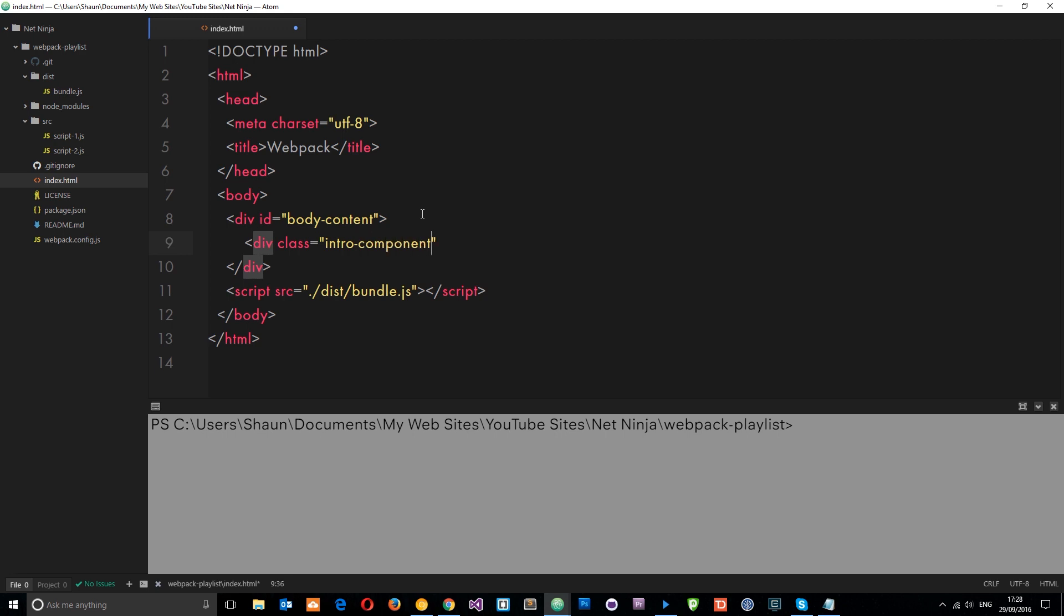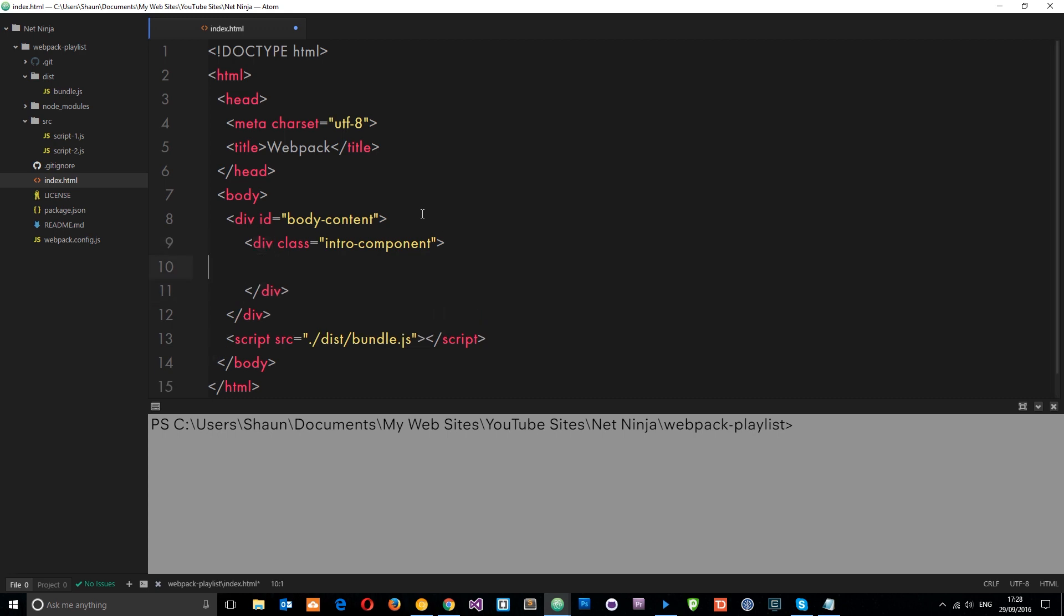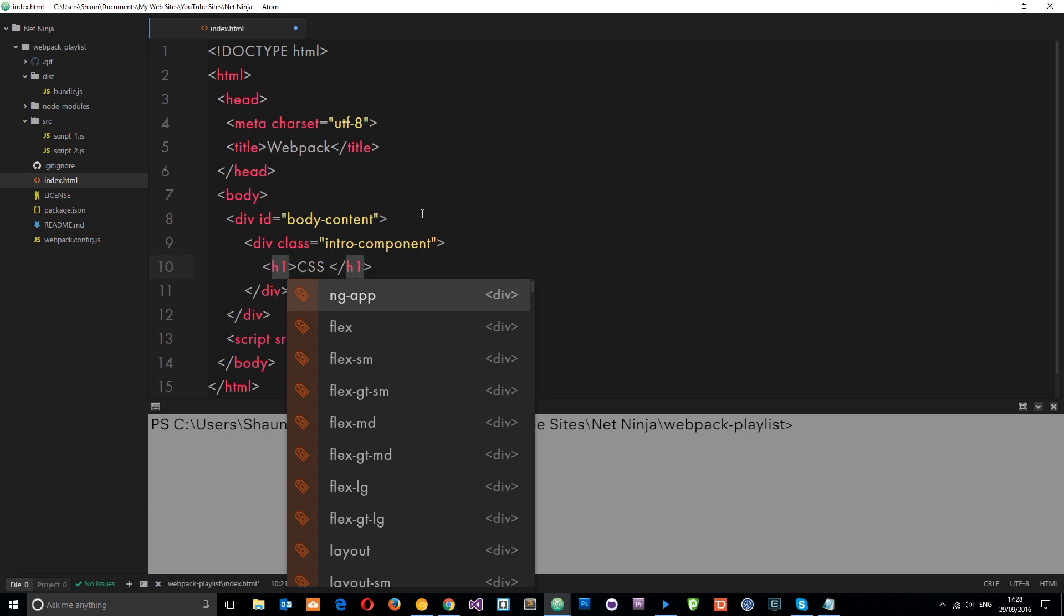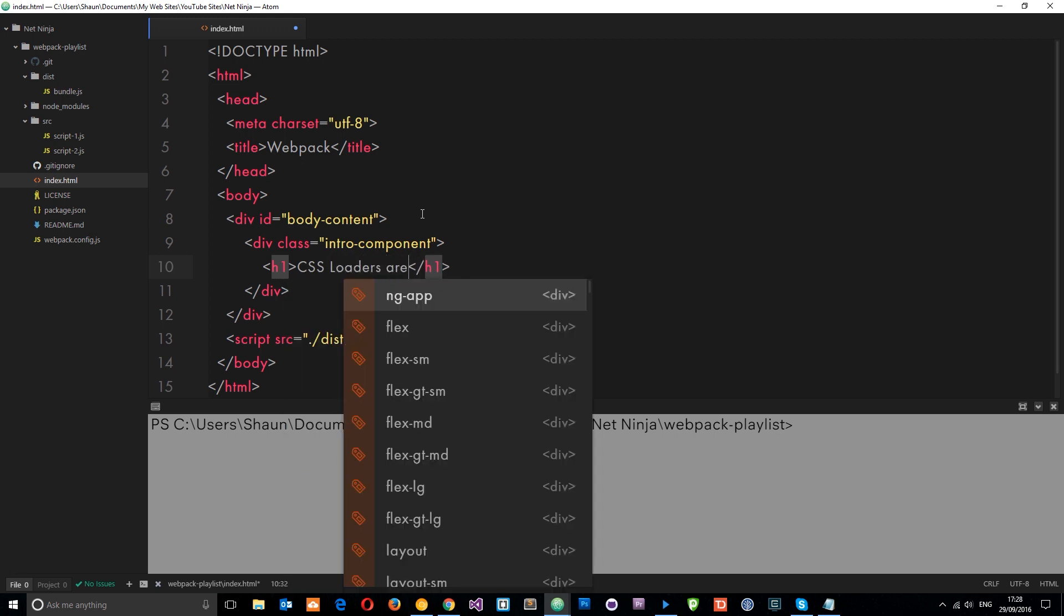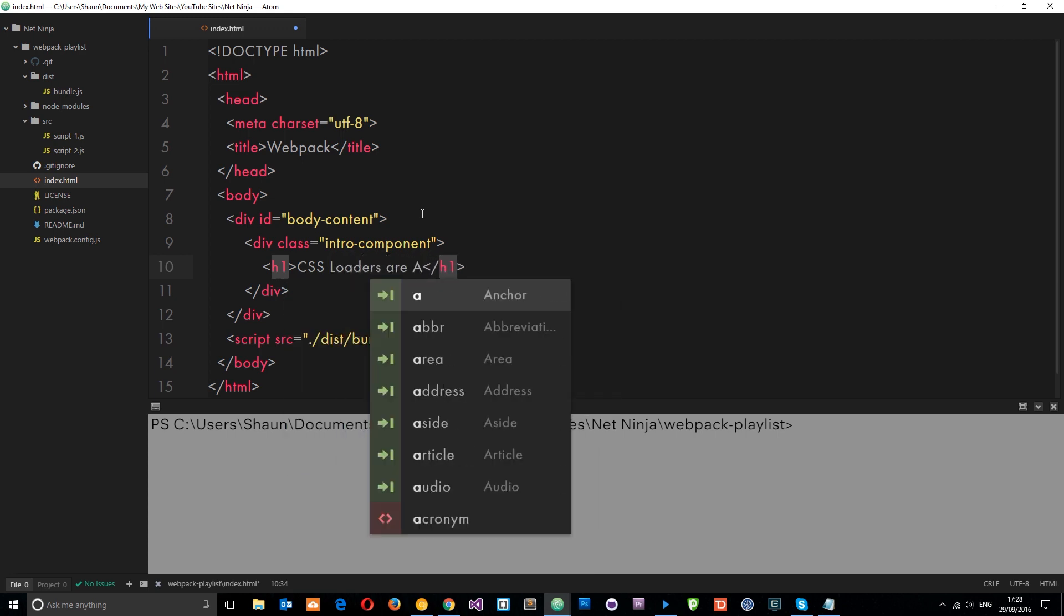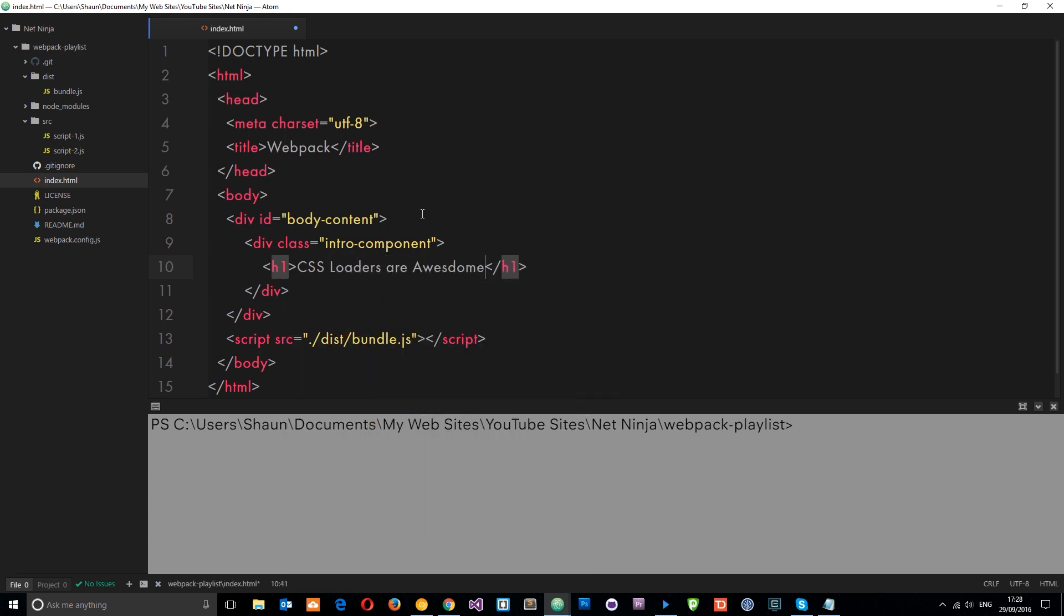And I'm going to give this a class of intro components. And maybe if you're using some kind of framework like React, this would be dynamically injected by a JavaScript component. I'm not going to go into all that. I'm just going to create this in the HTML file. So let's do a little H1 here as well and say CSS loaders are awesome because they are.